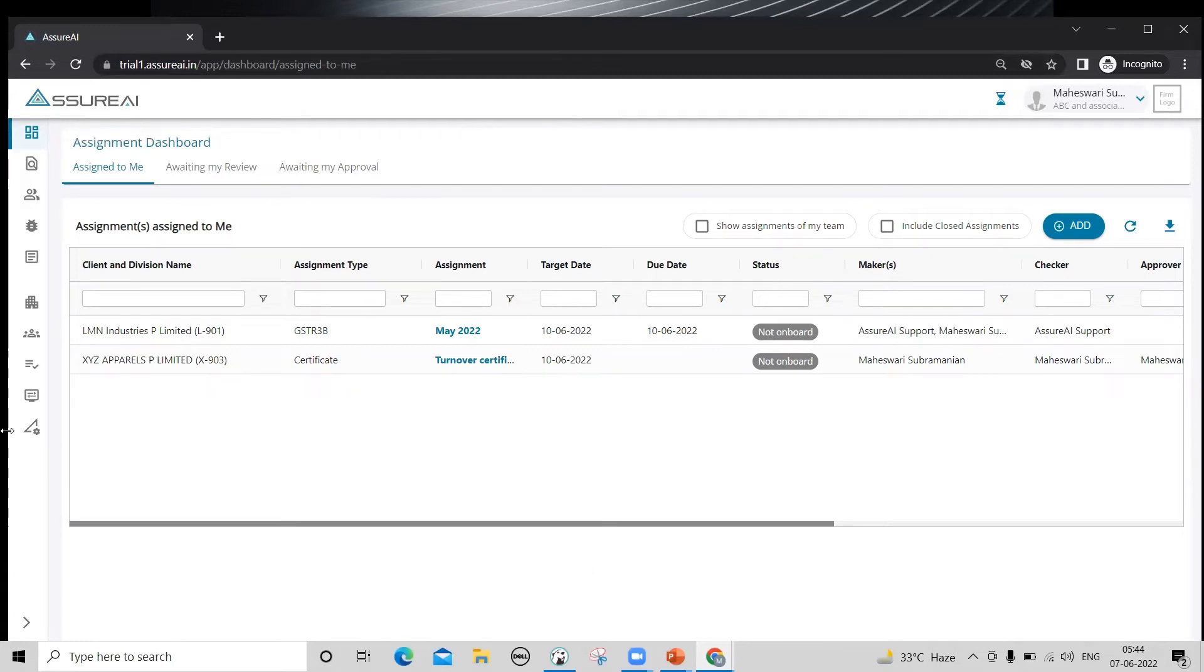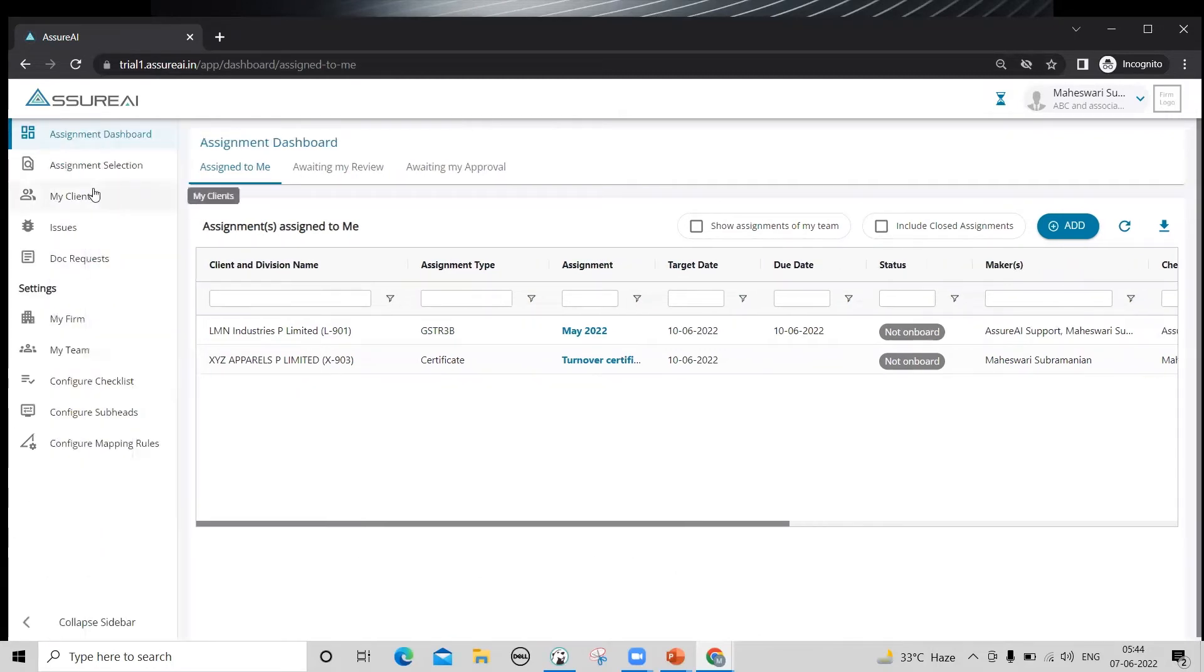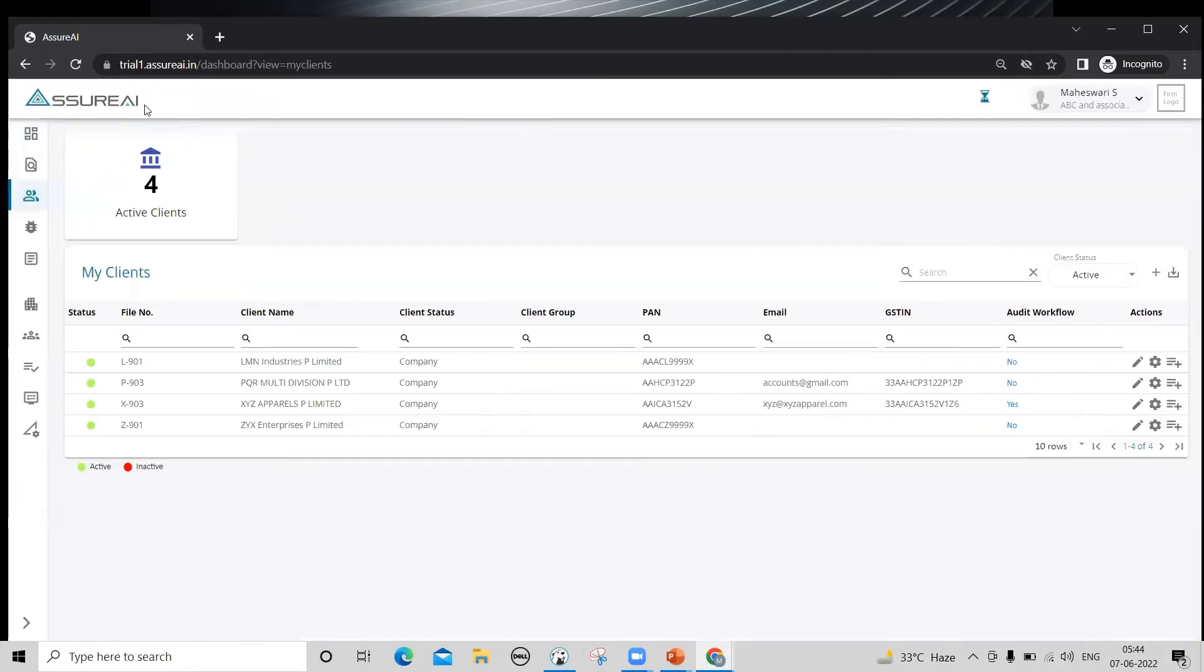This is the assignment dashboard. You can use the third menu item from the top, My Clients, to navigate to the My Clients page, which shows the list of clients that you have already created.